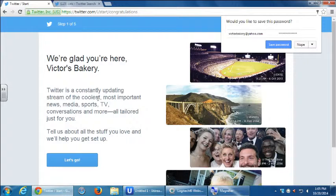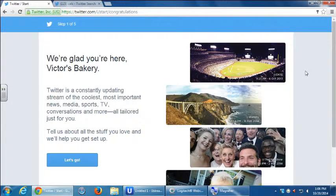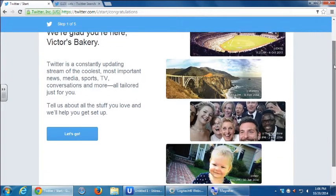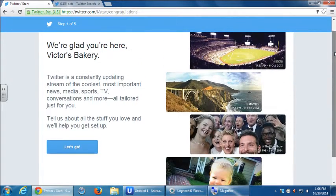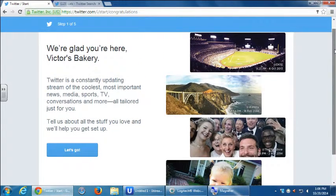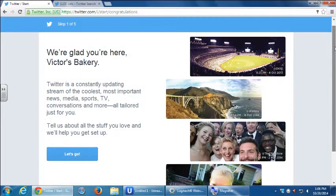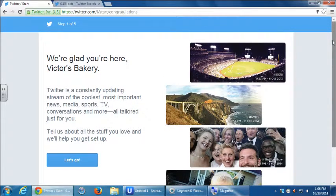The terms of service — basically it's about non-harassment, abuse, illegal activities, and all of that. Then you want to click 'Create my account.' This is a new feature — if you used Twitter before you won't see this, as they've changed this very recently in the past month. It's basically a big welcome screen for new users: 'Twitter is a constantly updating stream of the coolest and most important news, media, sports, TV, conversations, and more — all tailored just for you.'